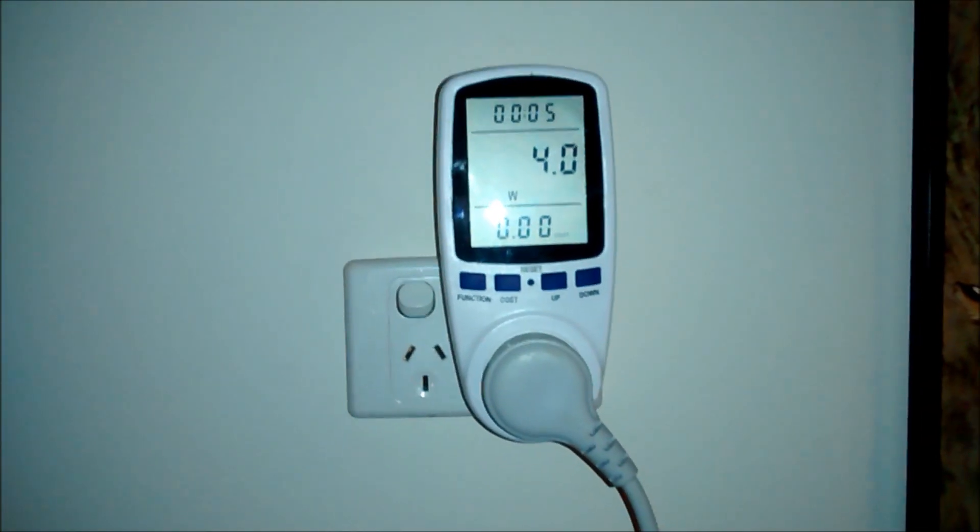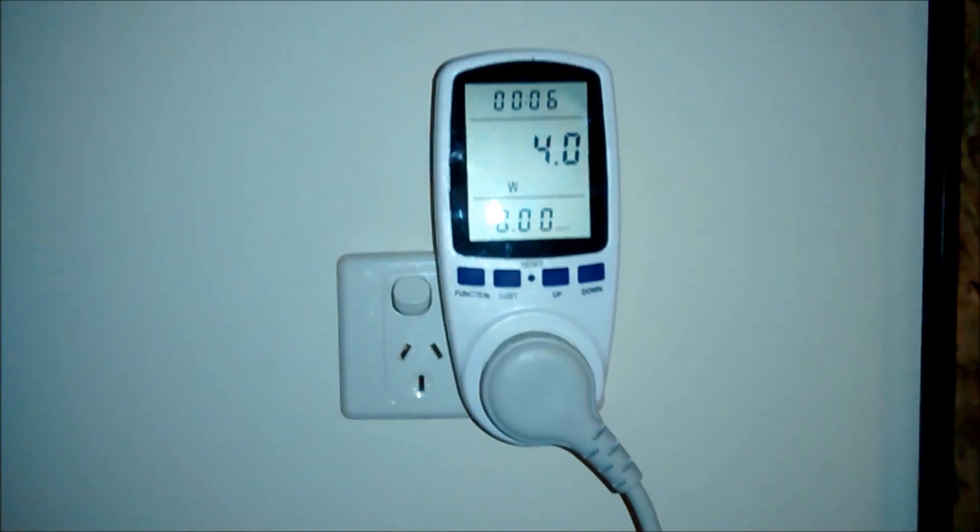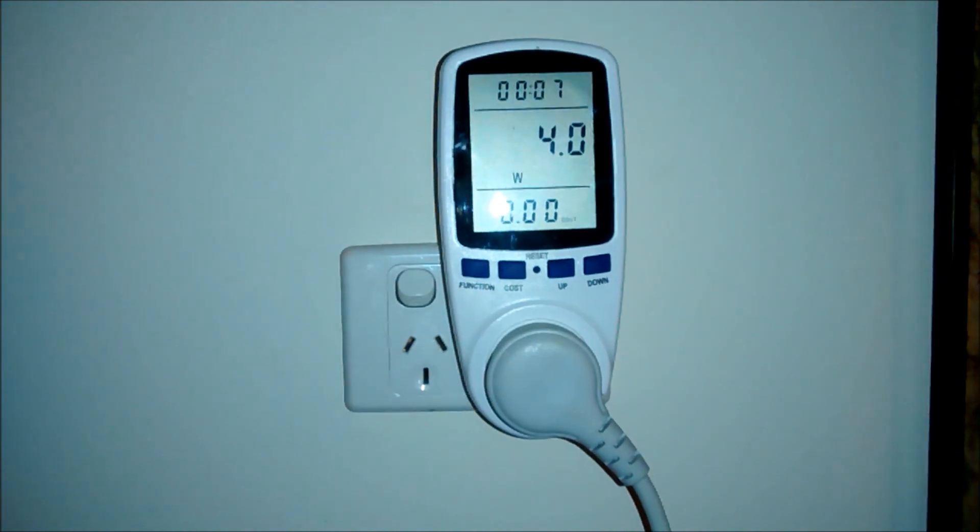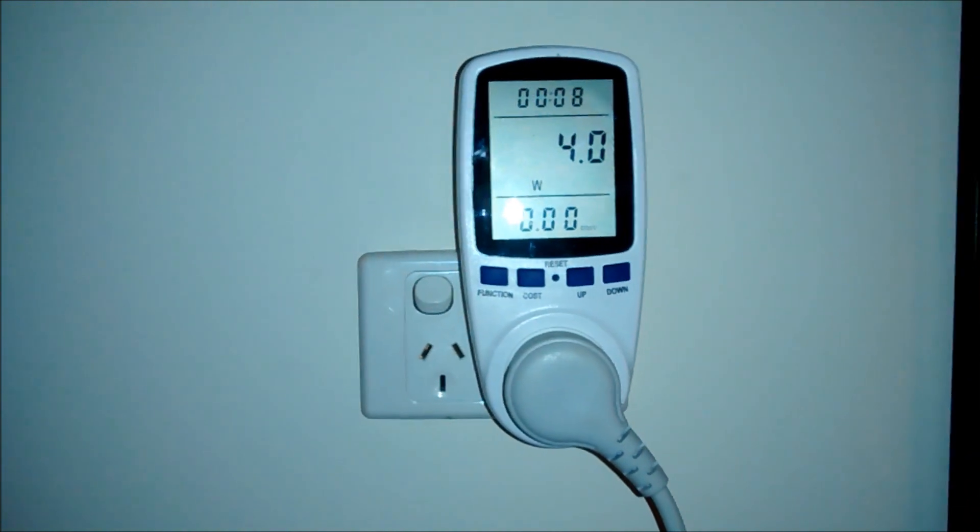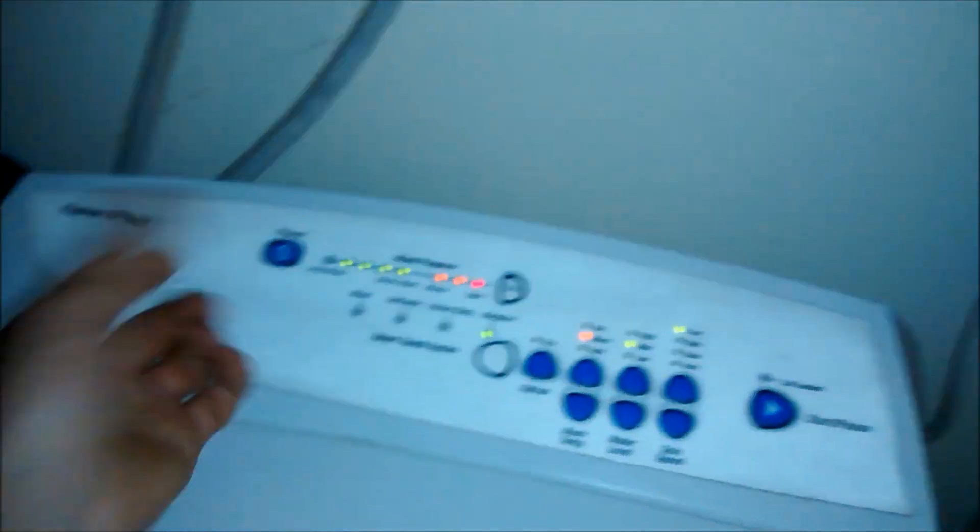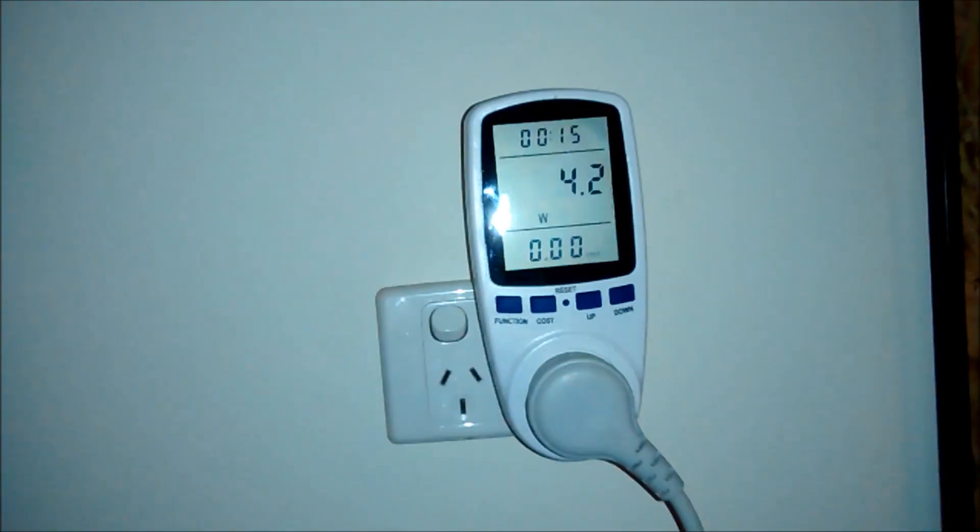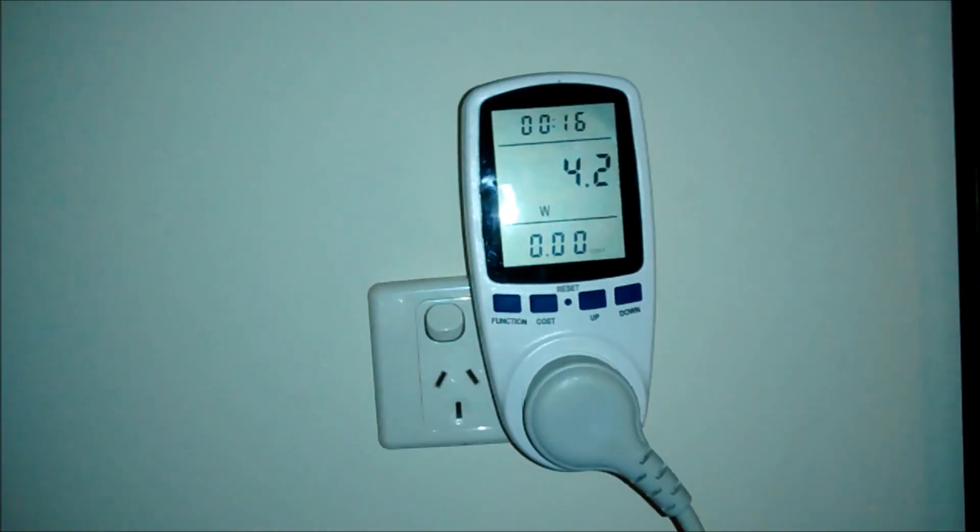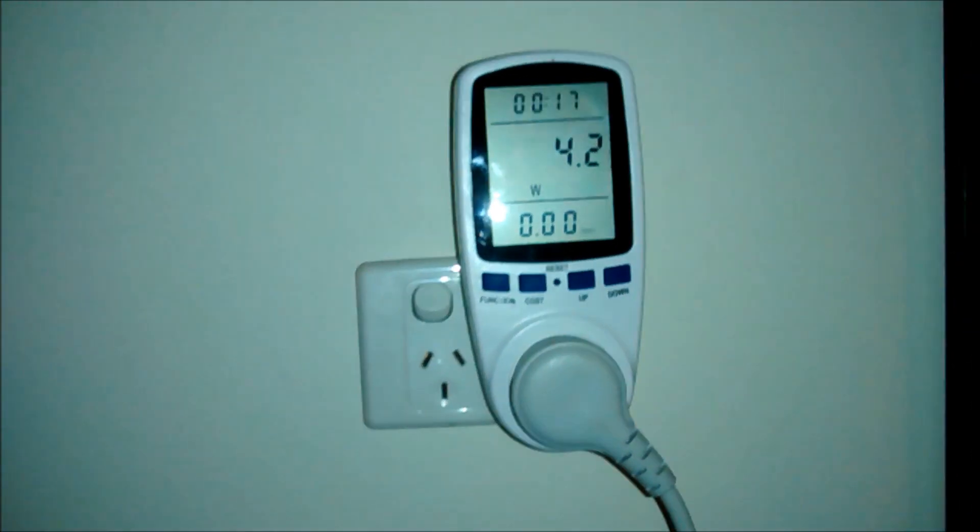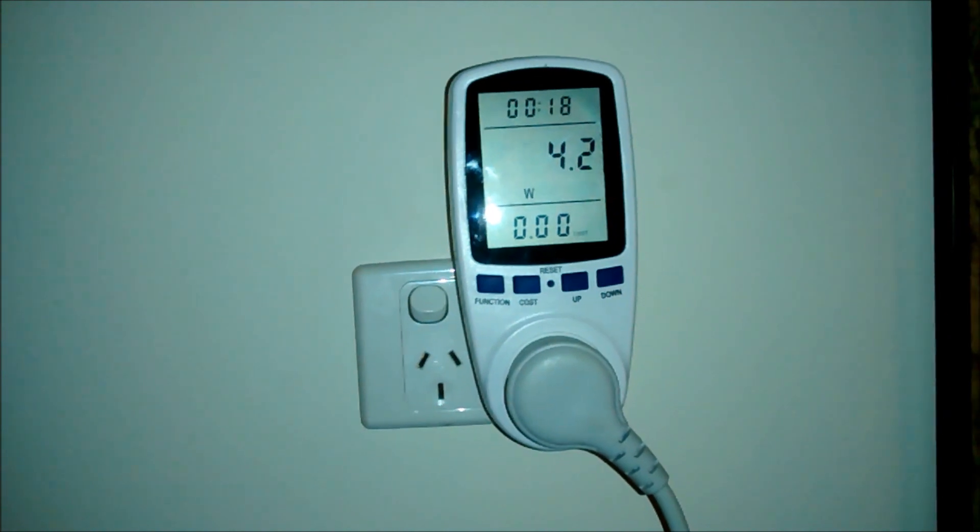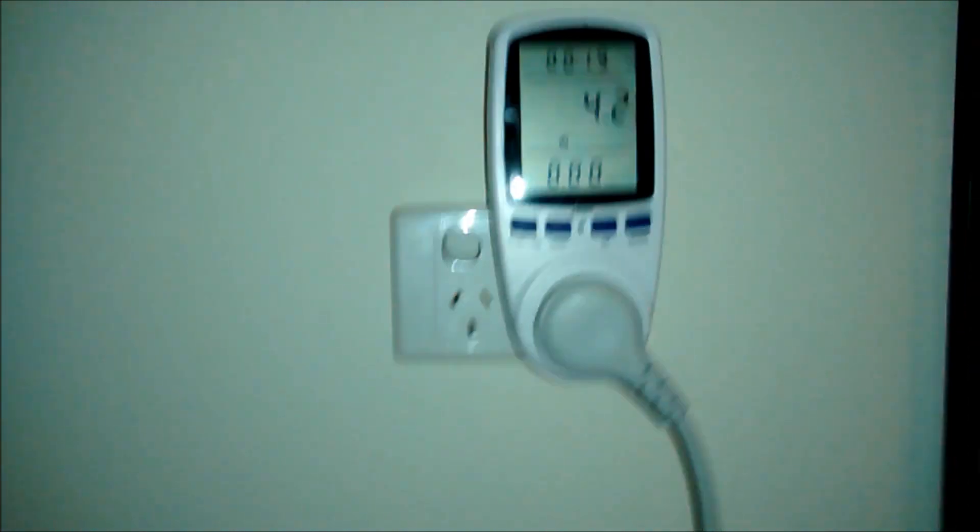And like I just showed you before, the microwave uses 2 on standby. Wash machine's not even on. I'll turn it on now. 4.2. I turn it off.